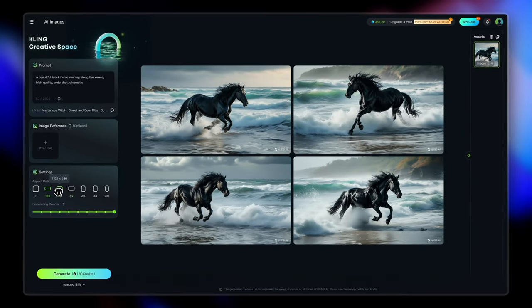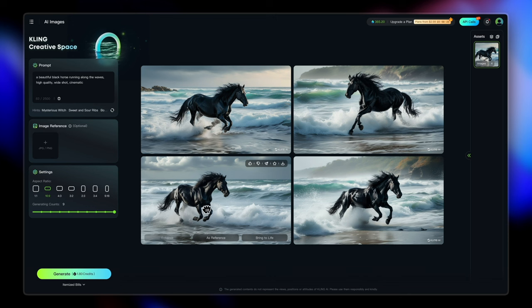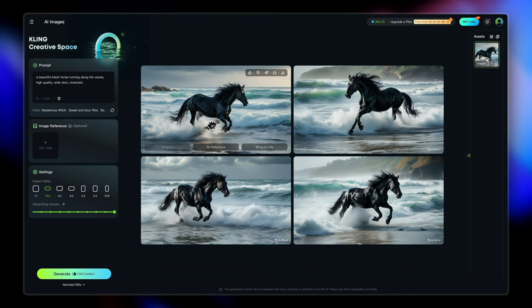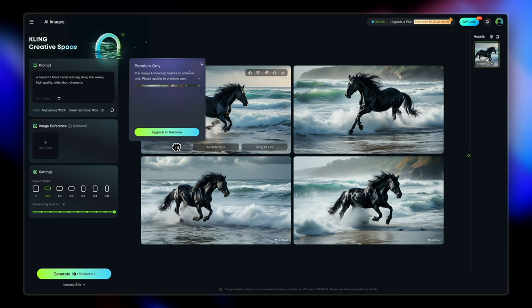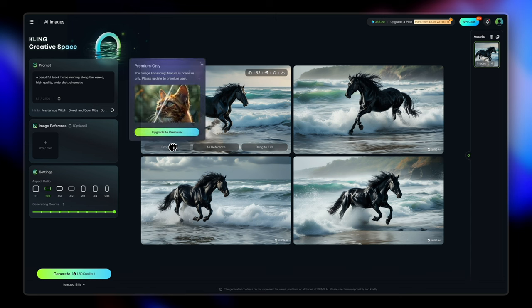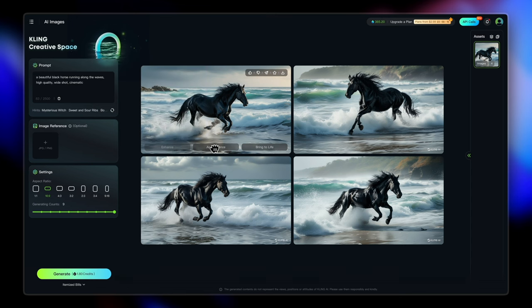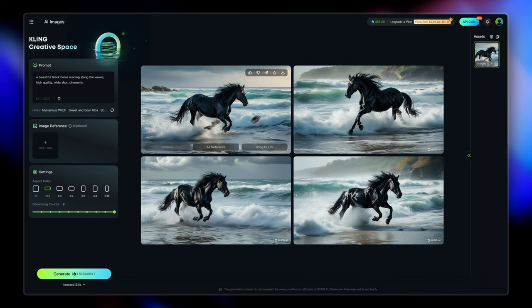And there we go. Our images have been generated in the 16 is to 9 aspect ratio. And these are a few options here. You can enhance only in the premium version. You don't get the super high quality in the free version. You can use this image as a reference to generate more.